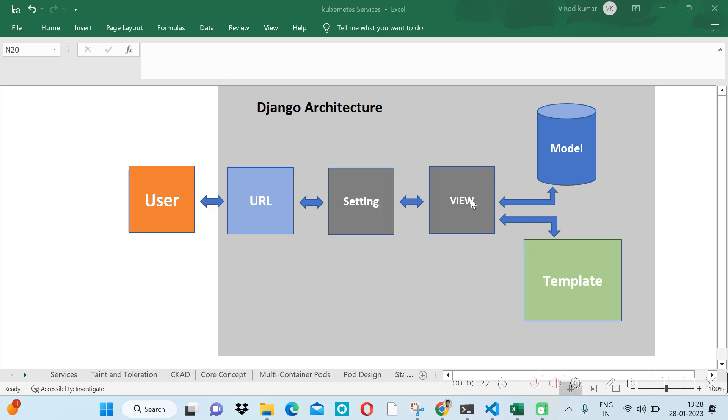The view will interact with both model and template. This is the Model-View-Template architecture that Django follows. In the next video, we will learn Django file structure and go deeper into the topic. Thanks for watching.